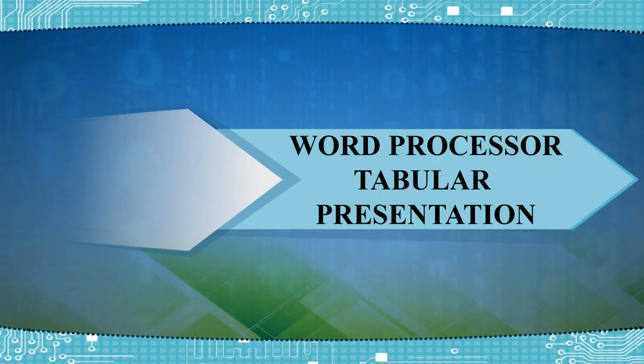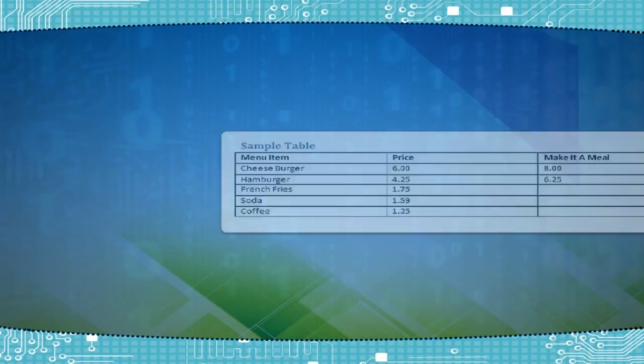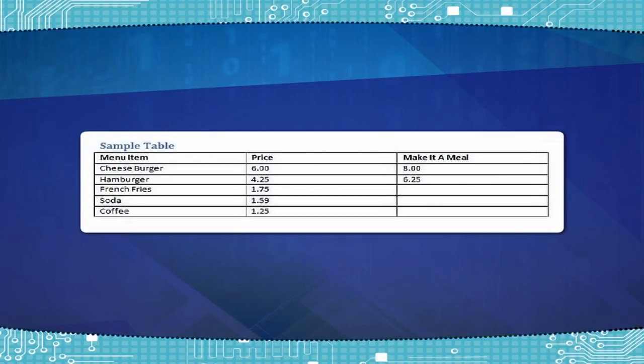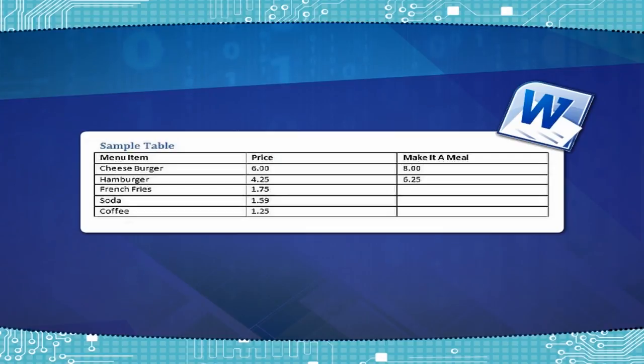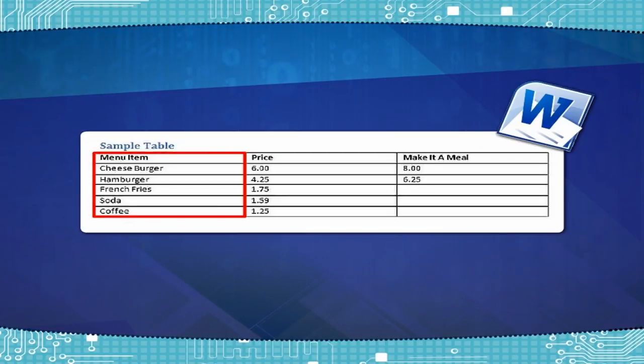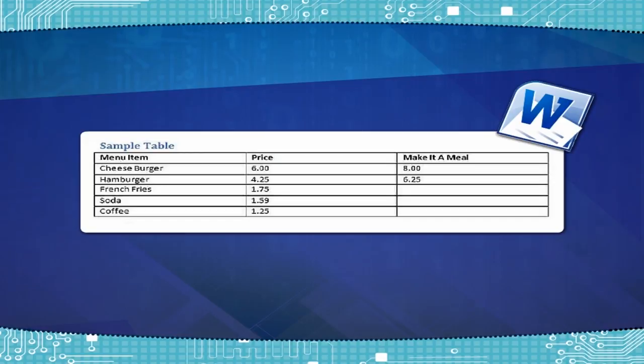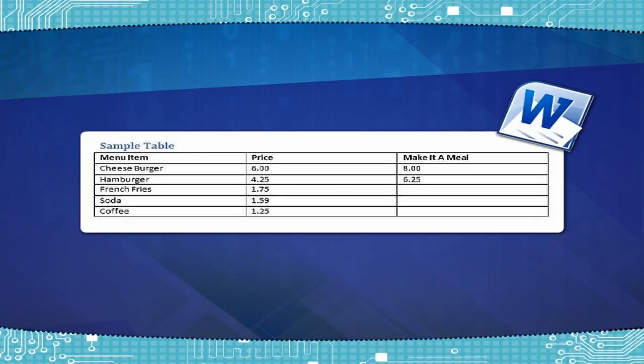Table is a very important feature of MS Word. It is an arrangement of text in a row and column format. We can use tables in Microsoft Word to present information in an organized manner.